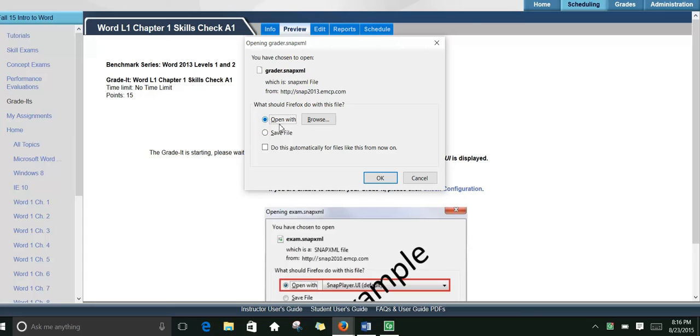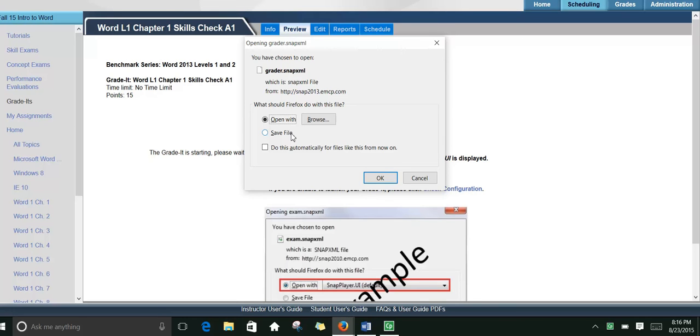And notice it says Open With. The first time you do this, you may need to save the file to install the SNAP player. The next time, once it's installed, if you click Browse,